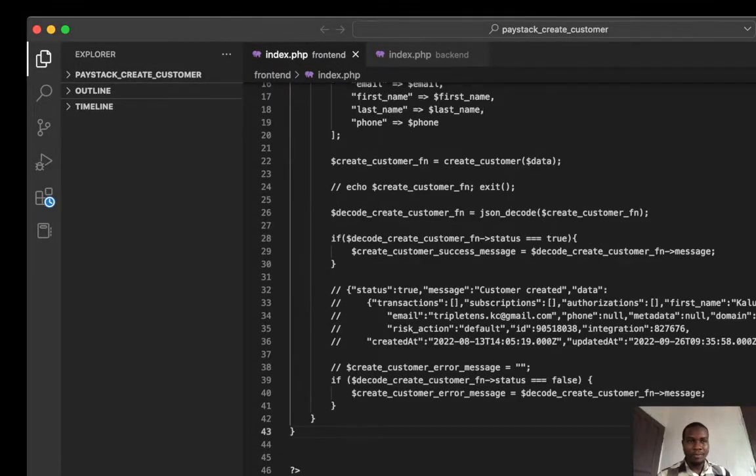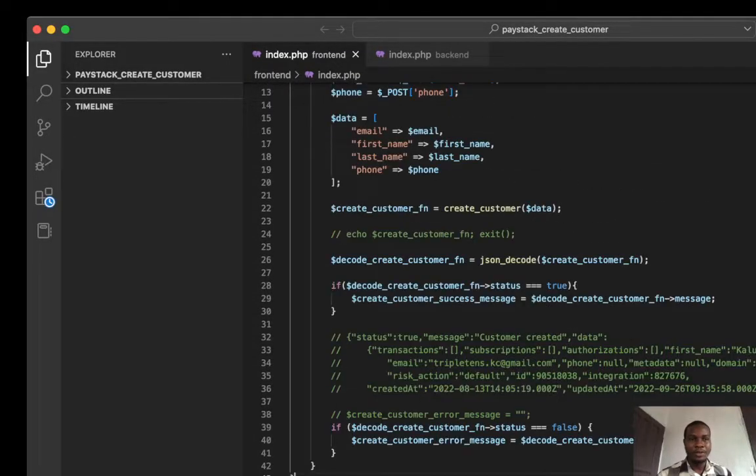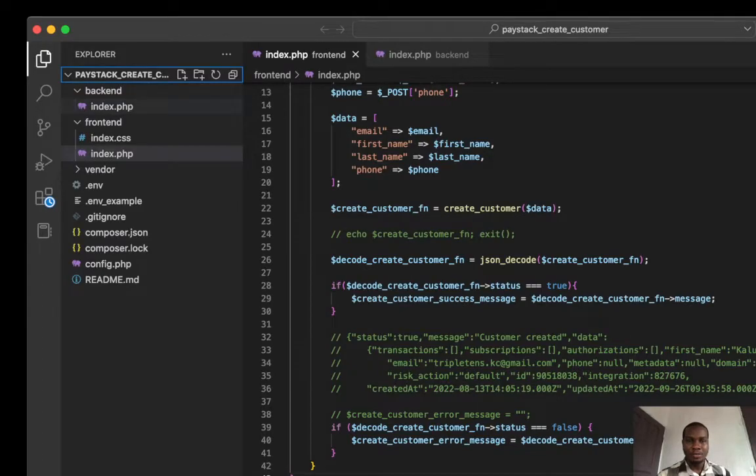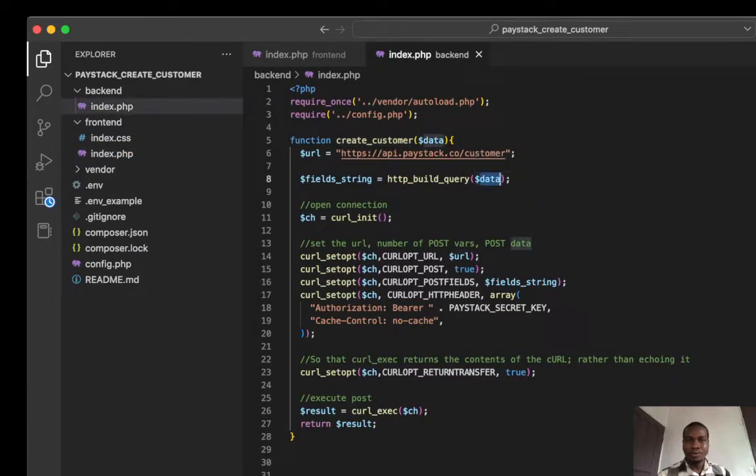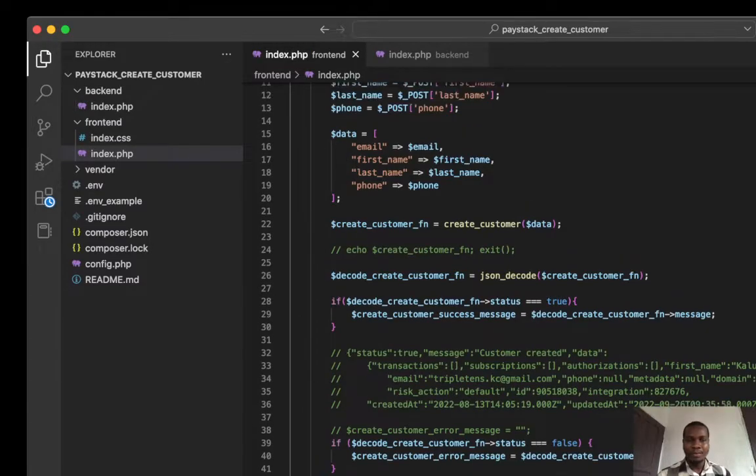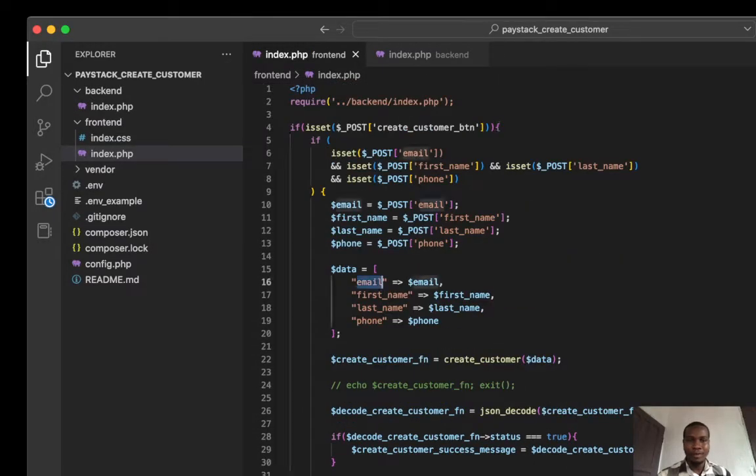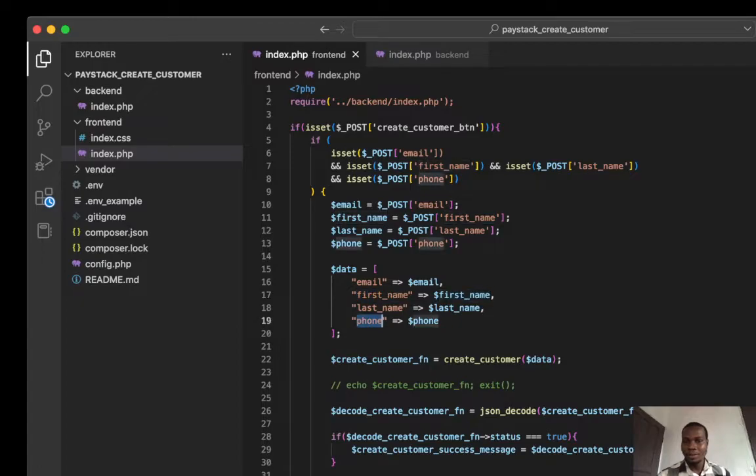So I have the same file structure. We have this - the data is we are passing in an array of data into this. So the array of data contains some information which includes the email, first name, last name, and phone number.